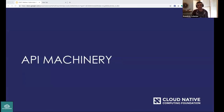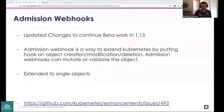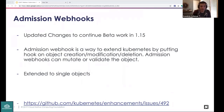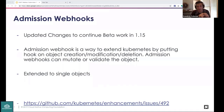Moving to SIG API Machinery: admission webhooks, which have been in beta for three releases, are now getting an enhancement. Admission webhooks let you put a hook on an object during creation, modification, or deletion, and they can mutate or validate those objects. Previously they supported namespace selectors — an all-or-nothing within a namespace. This enhancement now extends them to include a single object selector, giving finer-grained control.